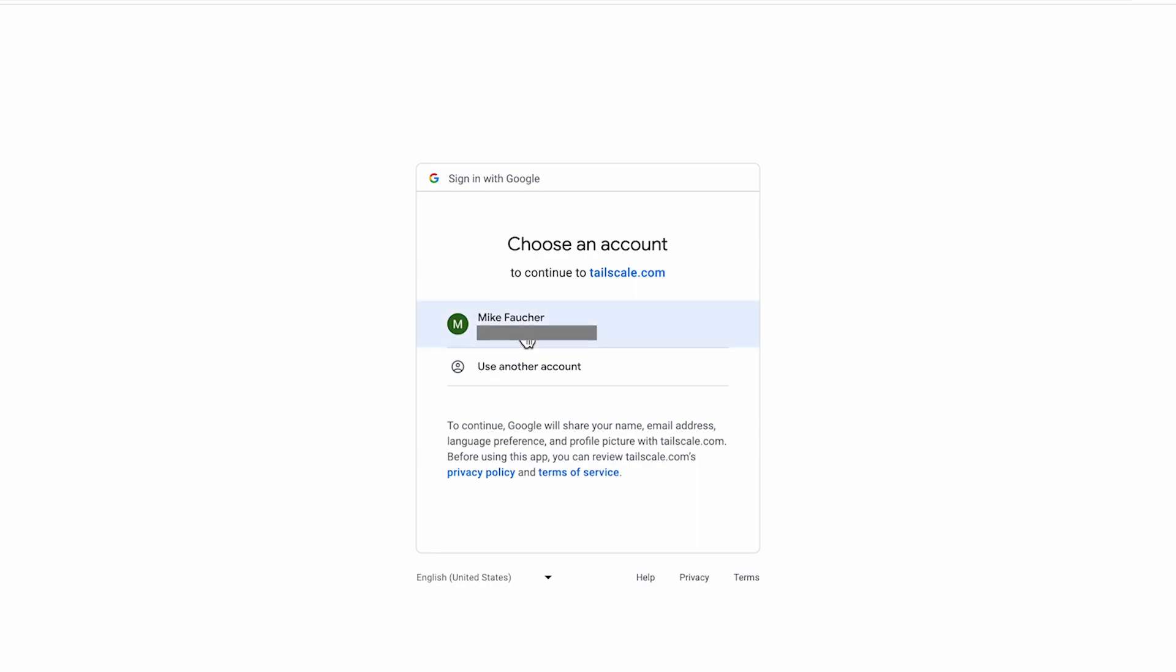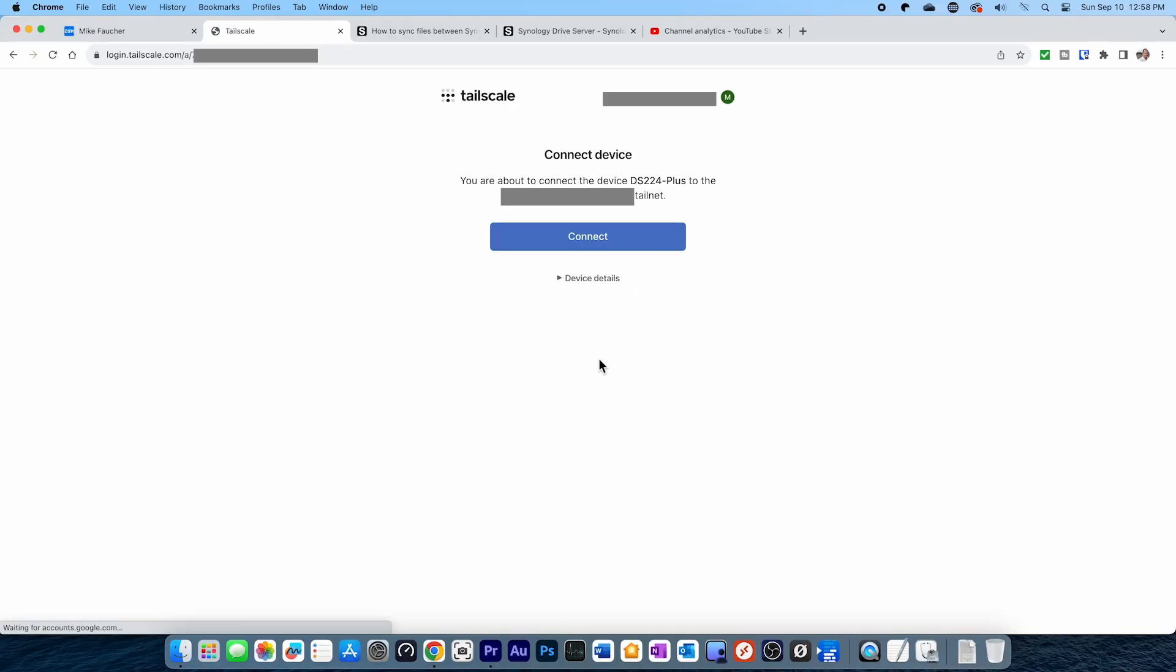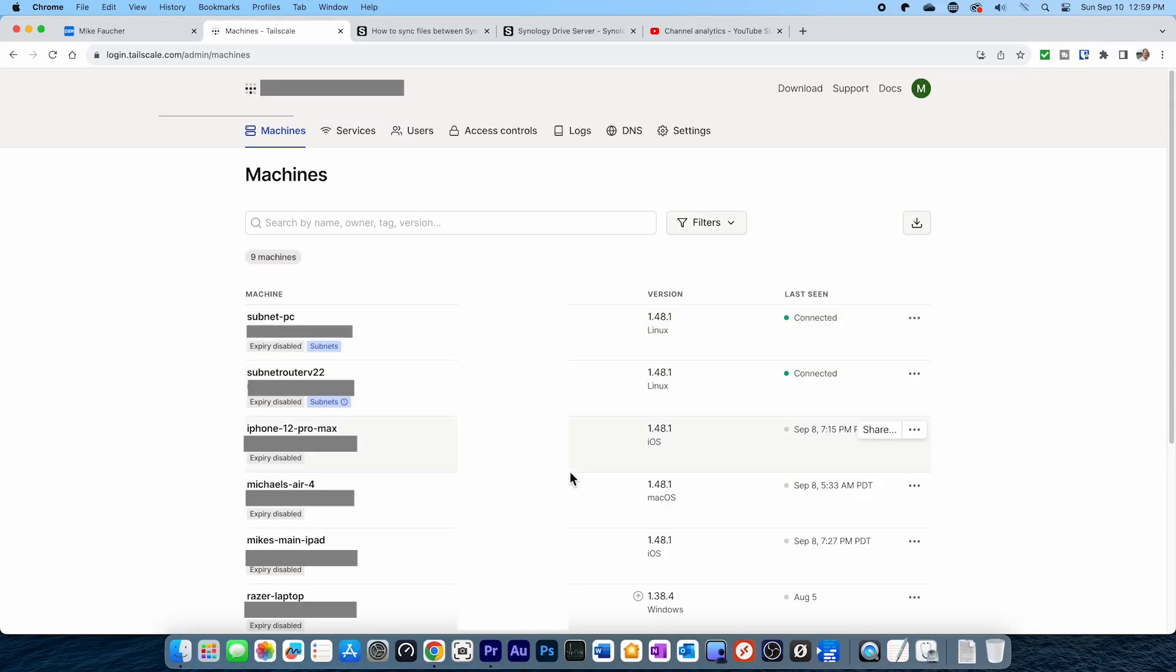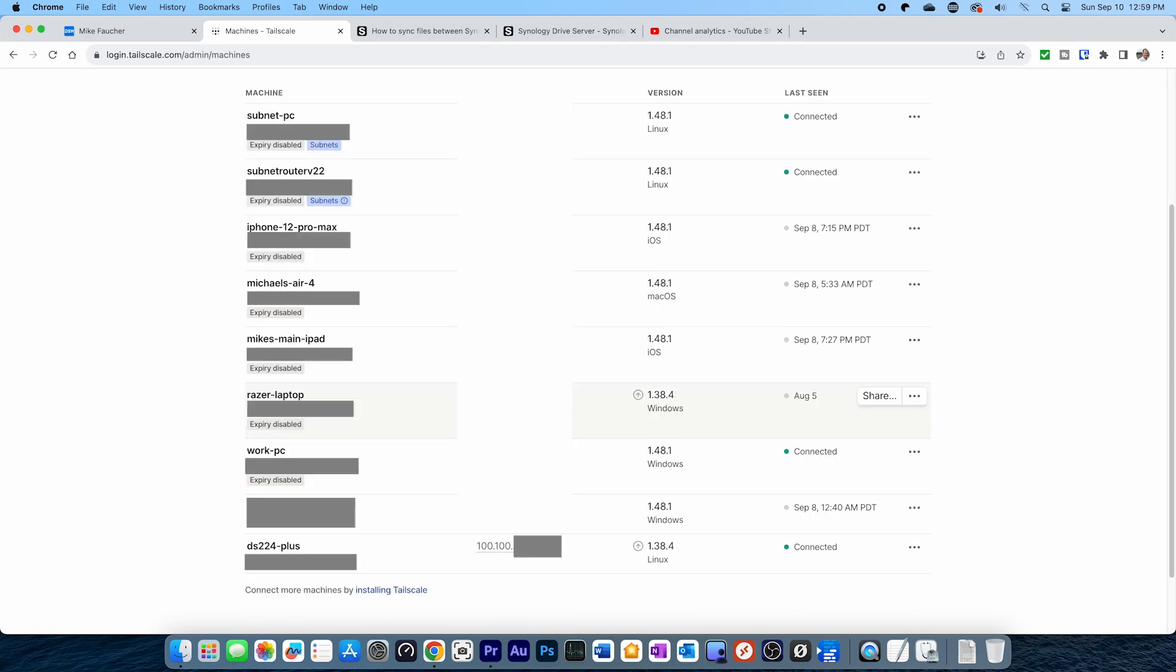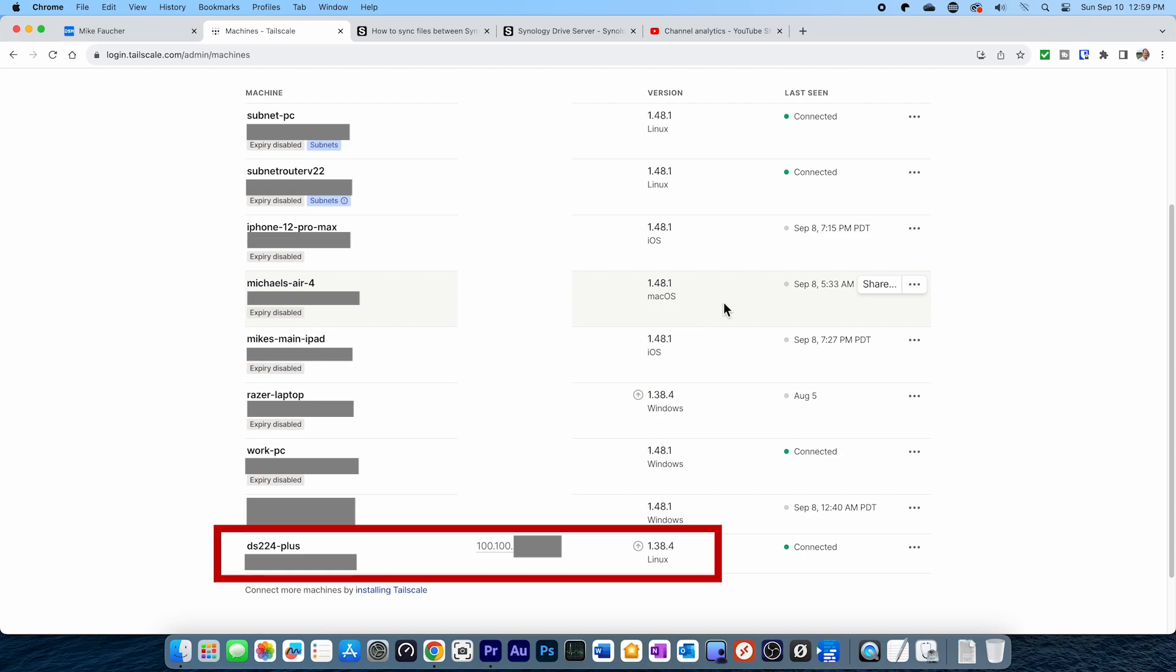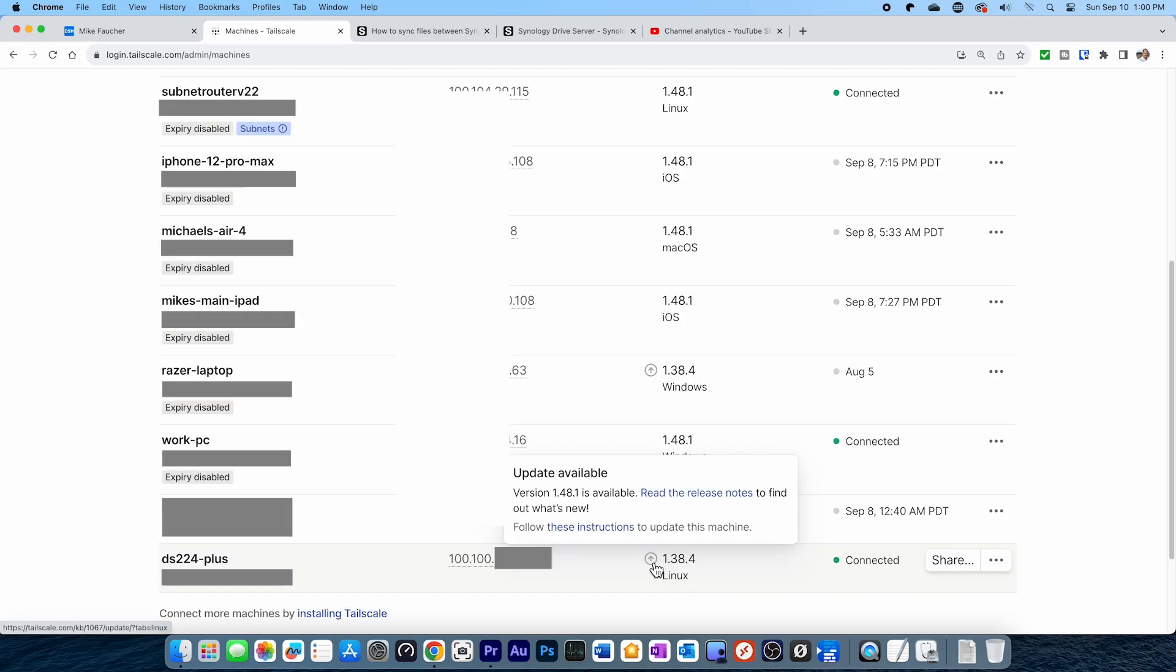Once you've logged in and you're in the Admin Console, you should now see your device listed as an authorized device. In looking at the Admin screen next to the device we just installed, we can see that there's an update available.